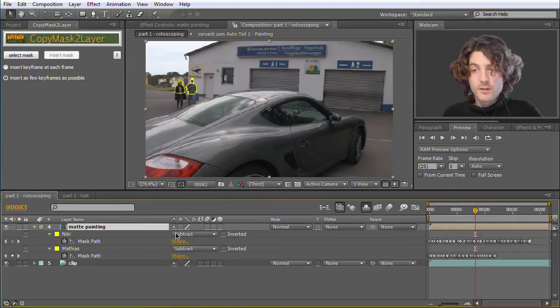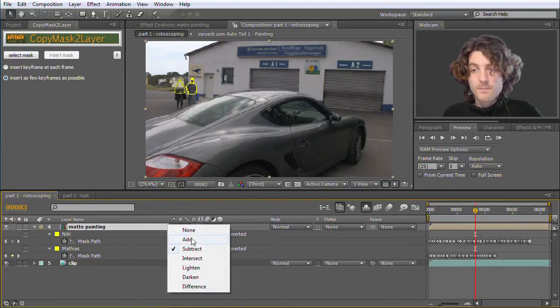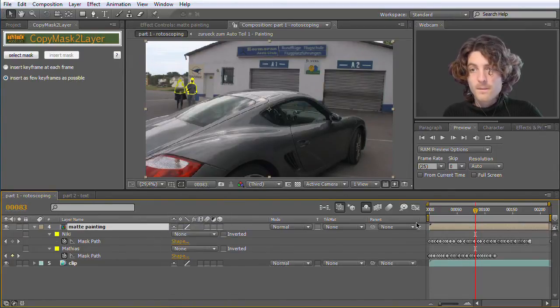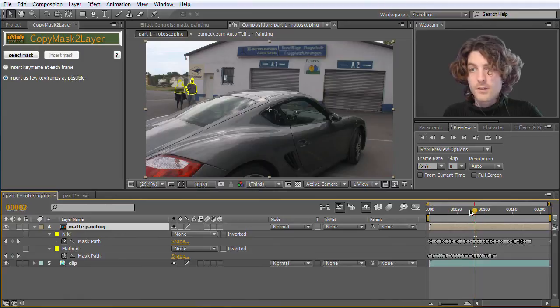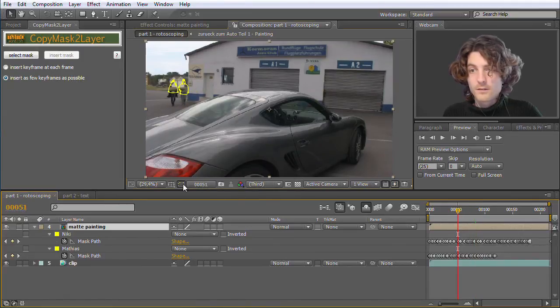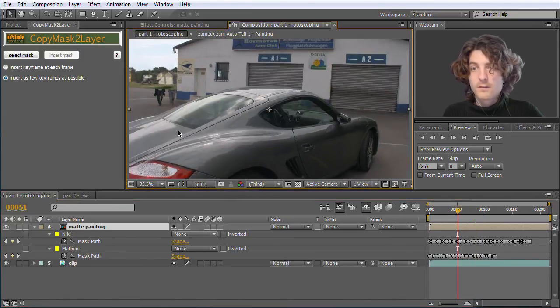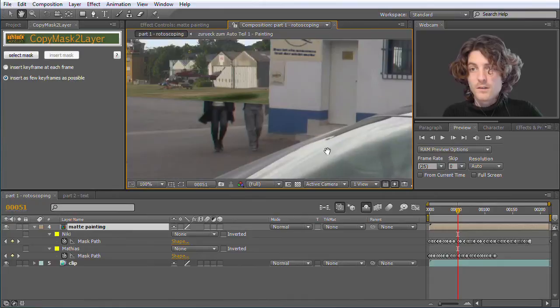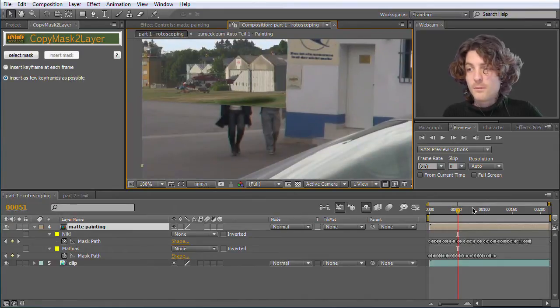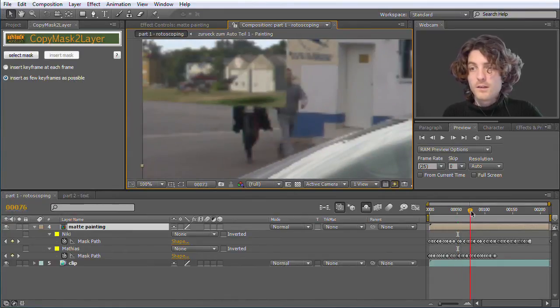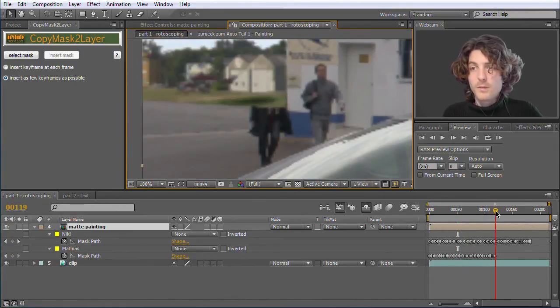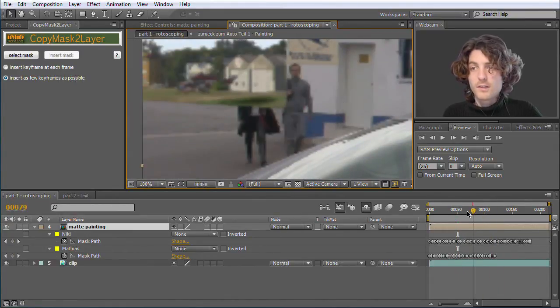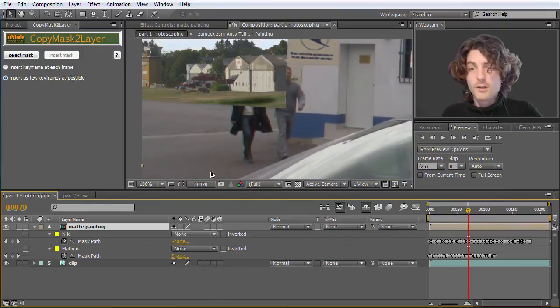Because if we deactivate them, you can see the problem. The painting is in front of them.